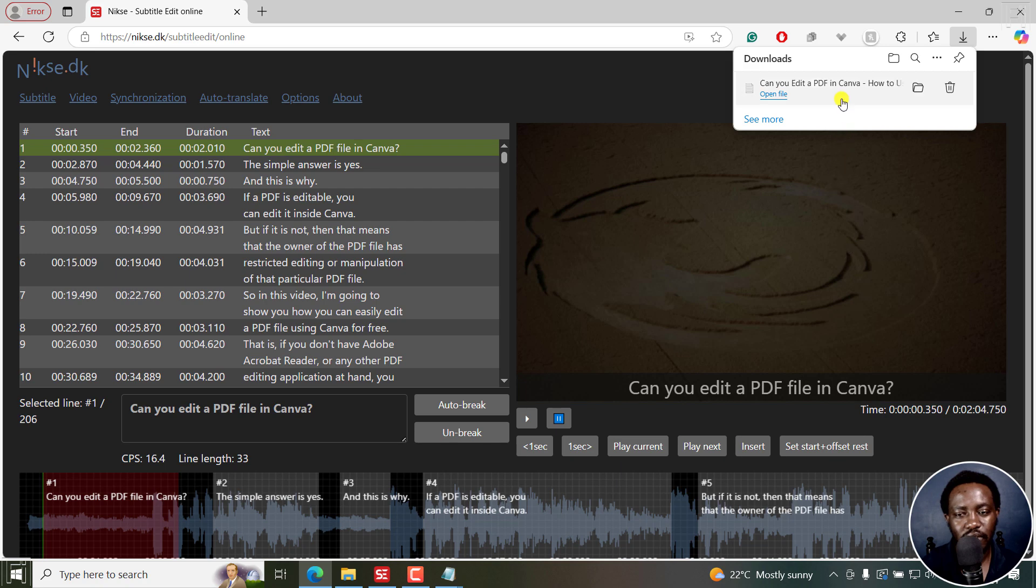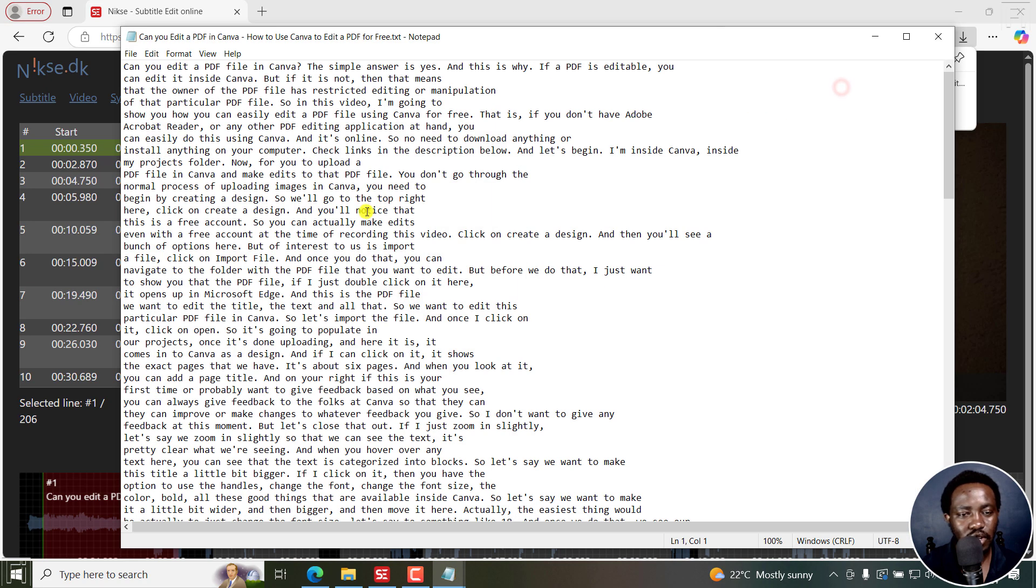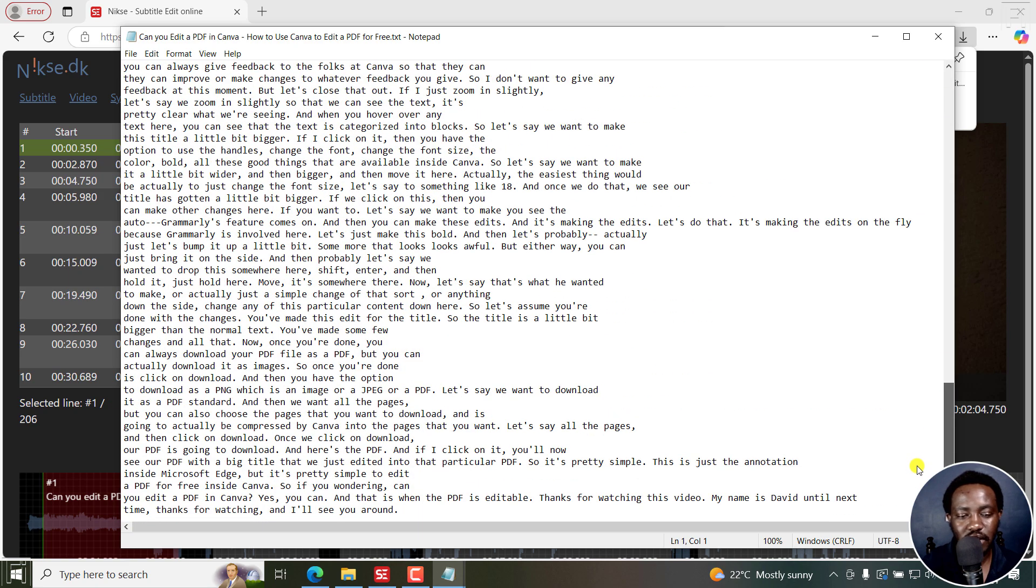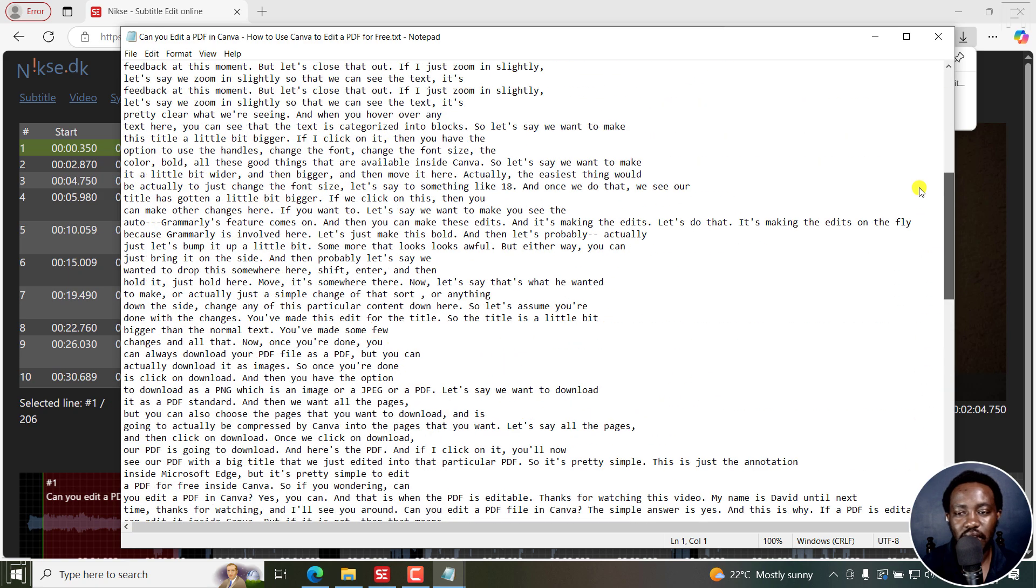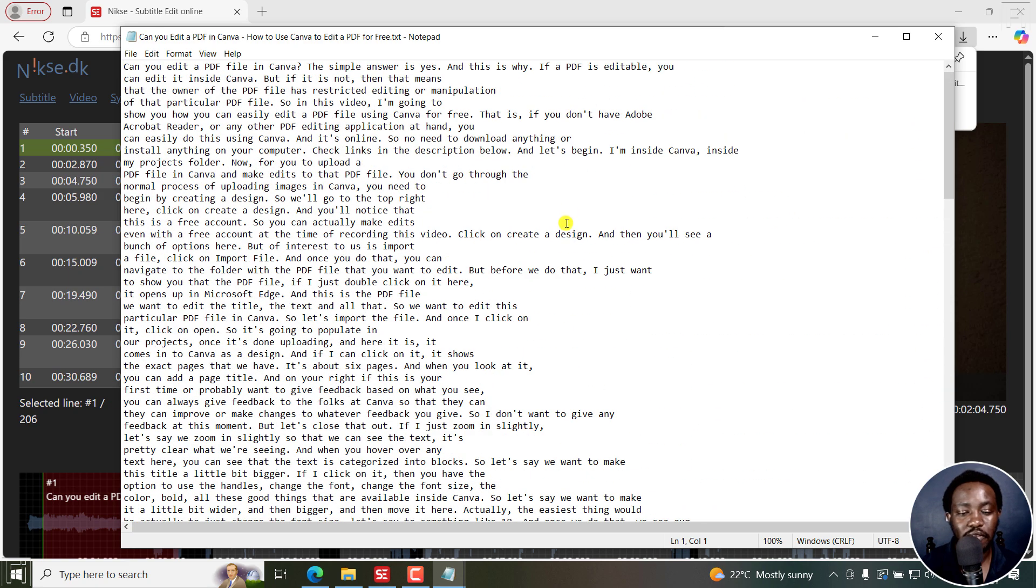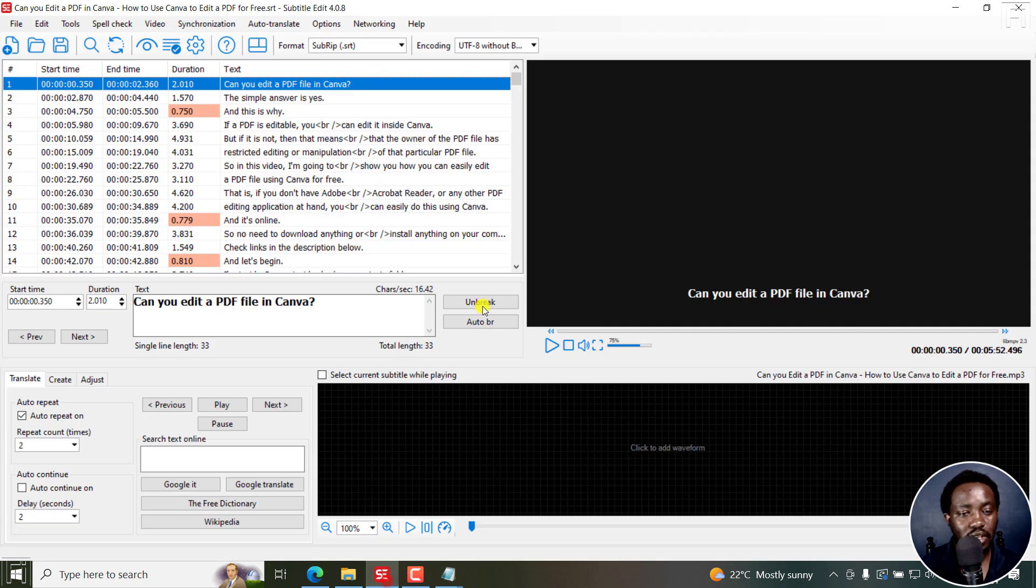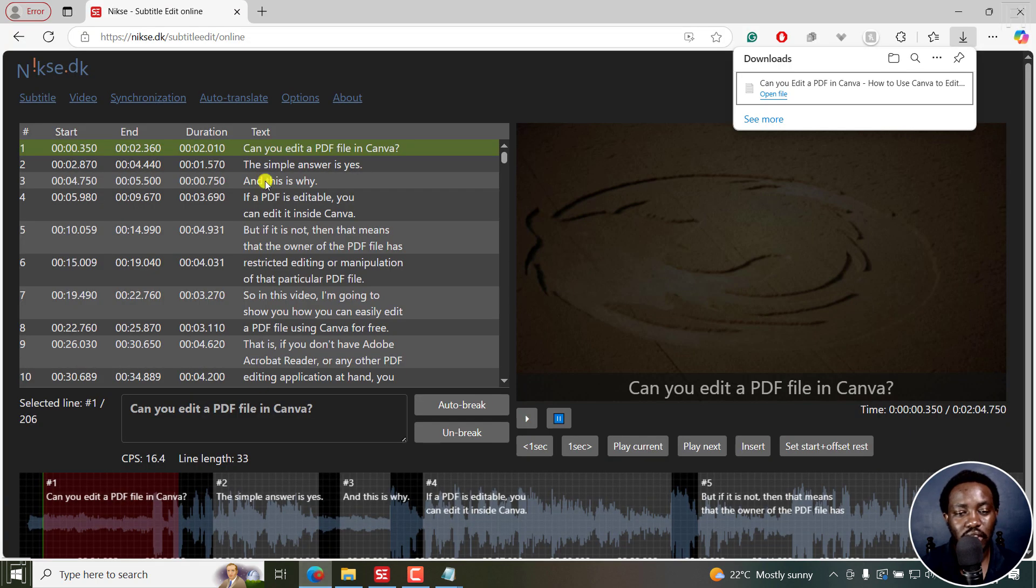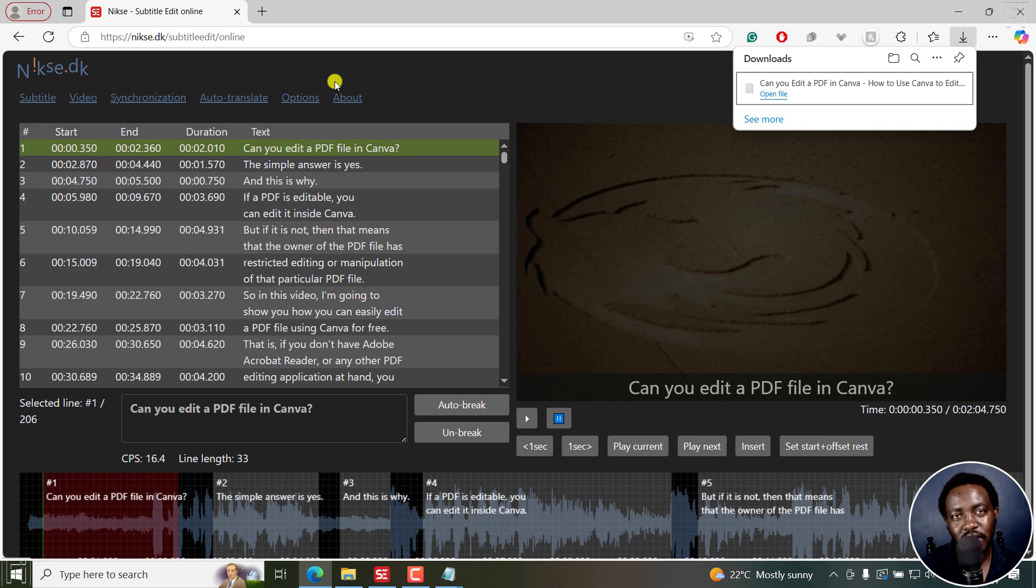And there we have it. If I click on this, you can now see your subtitle file as a text file right here. And it's super, super fast and easy using the downloadable version of Subtitle Edit, or using the online version of Subtitle Edit to convert SRT to text file.